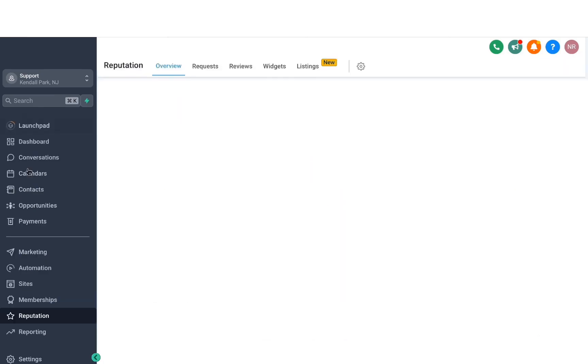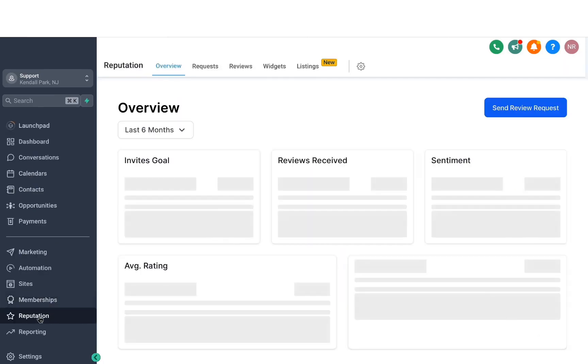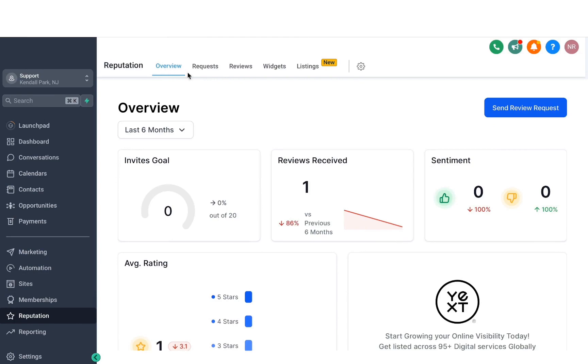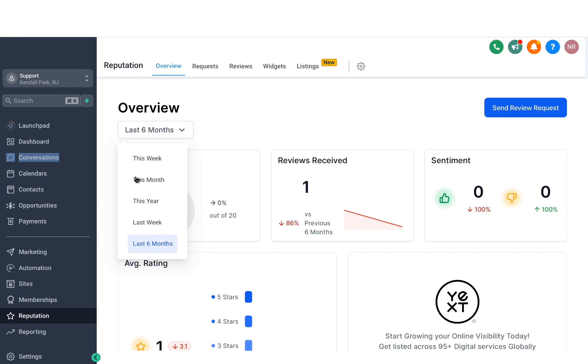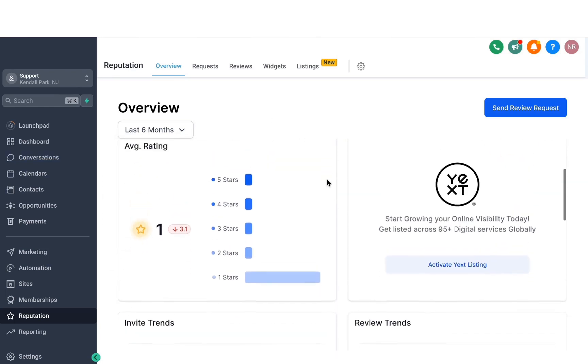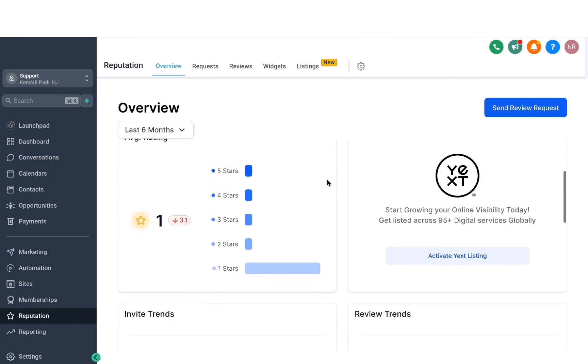Now let's head back to the reputation tab again and then go through the options that we have here. So the first thing we have is the overview where you can filter down the dashboard based on different date ranges. And then you can pretty much see everything that's happening across the listing.